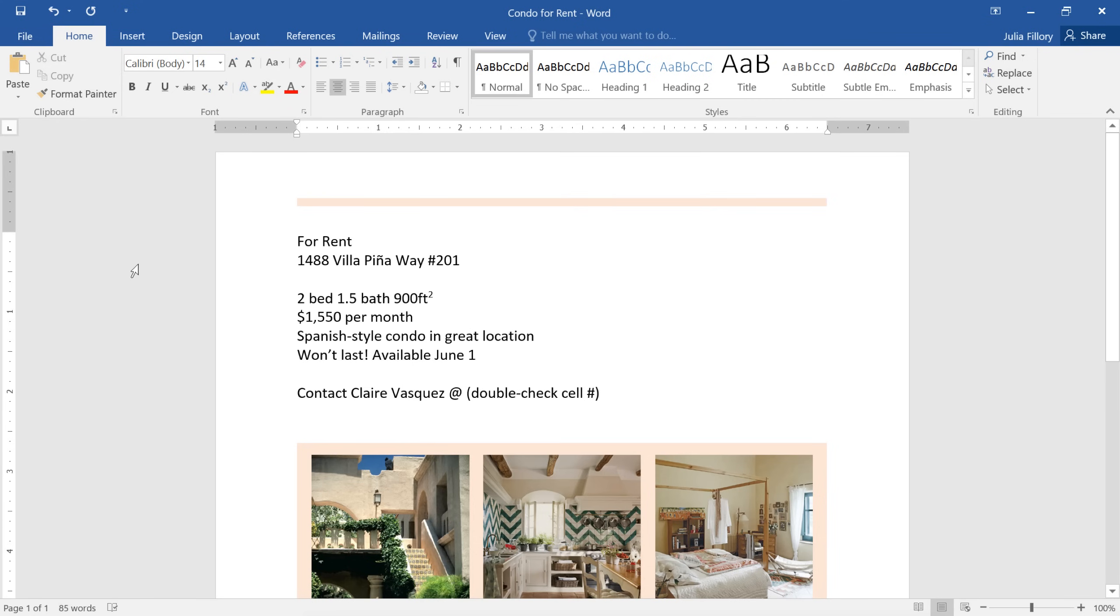In Microsoft Word, the look and feel of your document has a lot to do with the formatting choices you make. If we added some formatting to this flyer, for example, we could really make the text stand out, so it grabs the reader's attention.